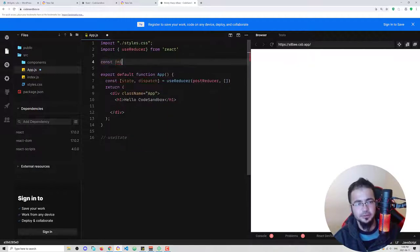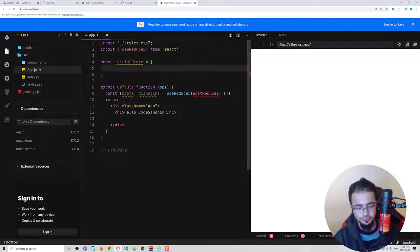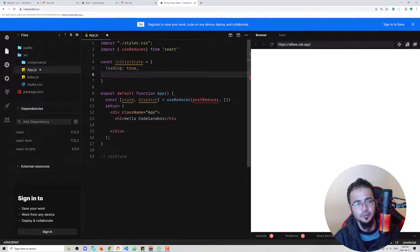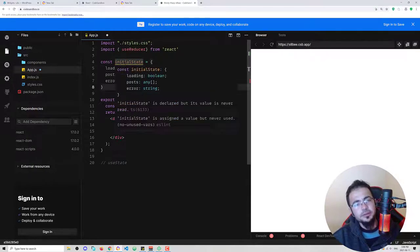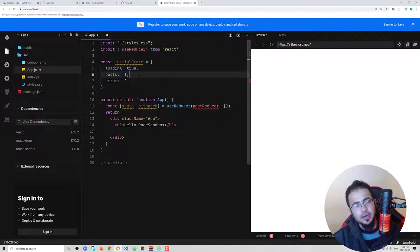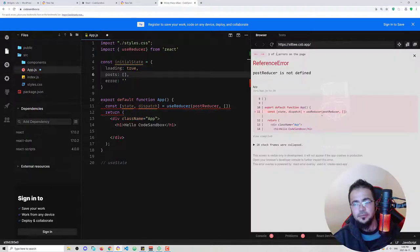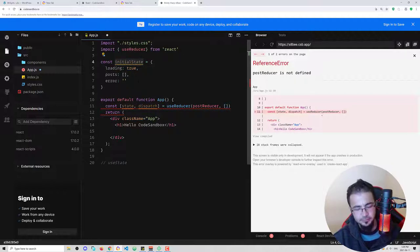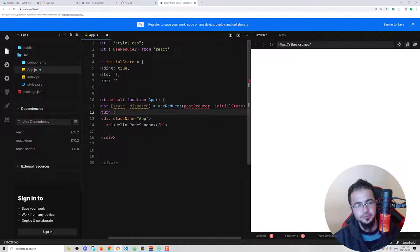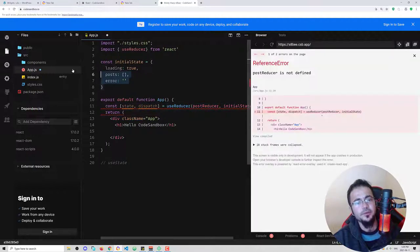Instead of passing an empty value, we make state an object. We define `const initialState = { loading: true, posts: [], error: '' }`. This means we have loading set to true until the posts are displayed, posts starts as an empty array, and error starts as an empty string. Then instead of the empty array we pass this initialState to useReducer.